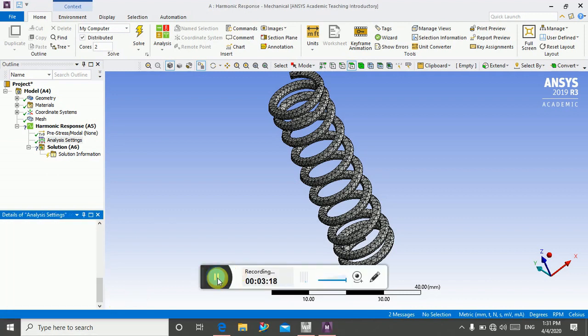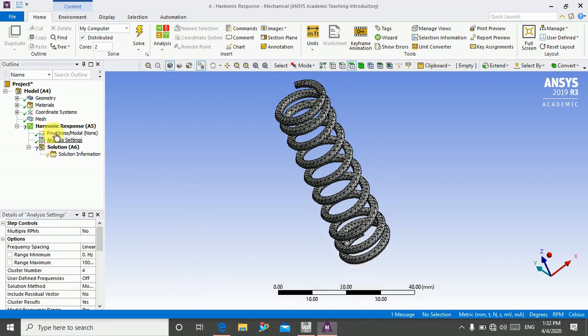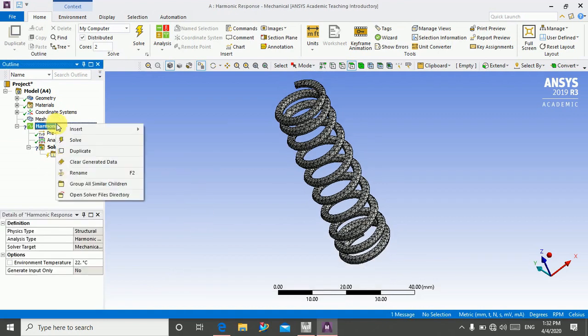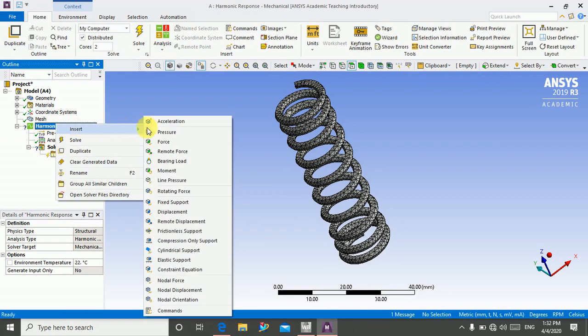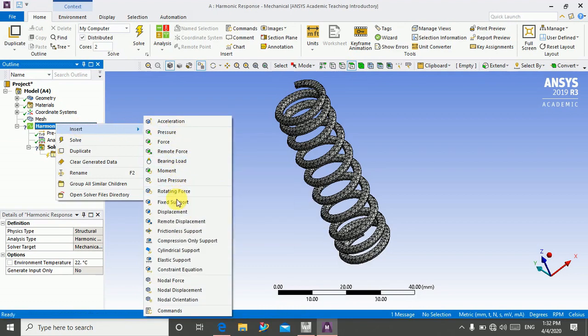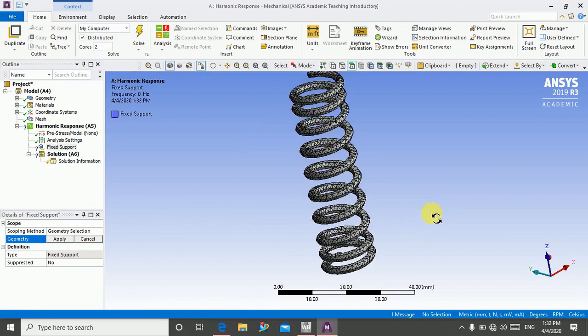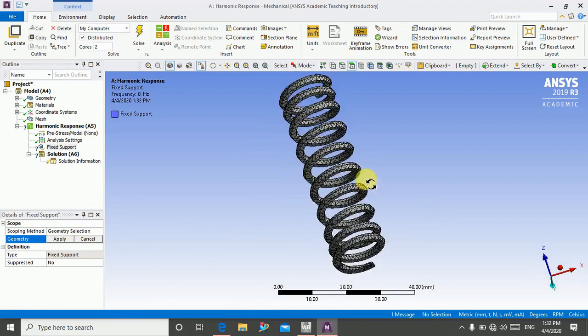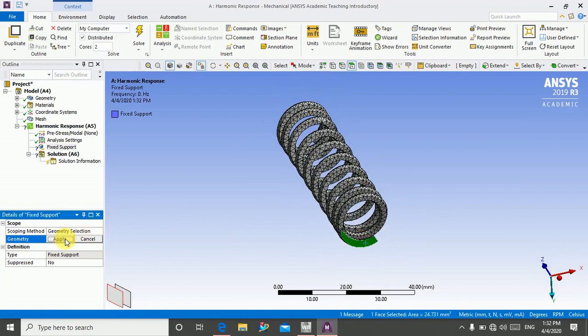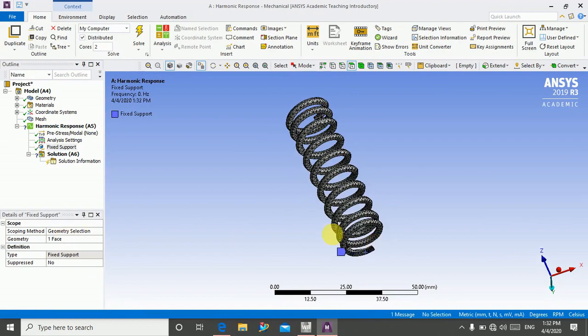My analysis setting is done. I will go in insert fixed support. I will fix this end, bottom end of spring, and apply.